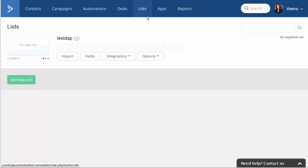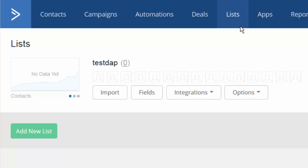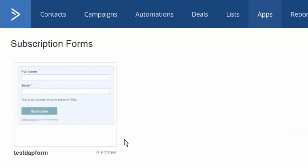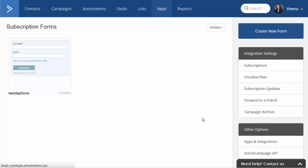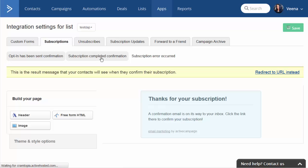Let's take a look at how you can integrate an Active Campaign generated web form with a product in Dapp. The first step is to create your list in Active Campaign. Once you have done that, go to Integrations > Forms to generate your web form. After you have created your web form, click on Subscriptions to integrate that web form with the product in Dapp. Now select the Subscription Completed Confirmation tab.